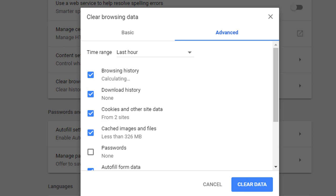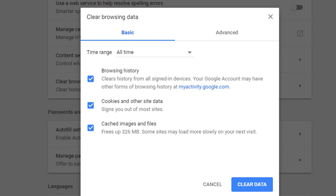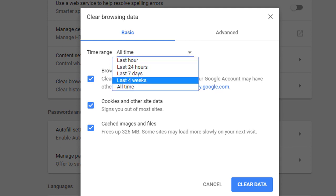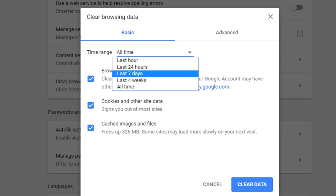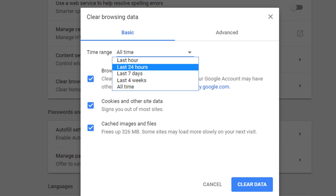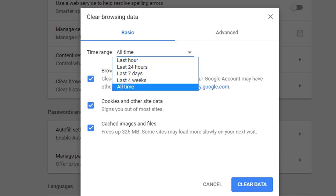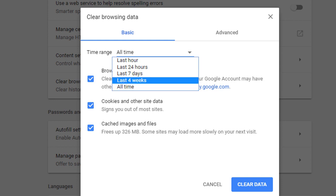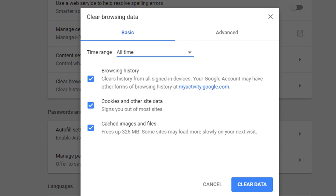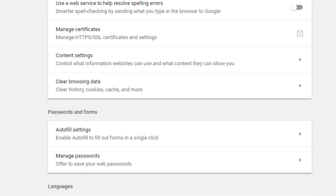This is the basic menu. Click on the clear option. This is the time range — these are the first data and you will find the browser. Select 'All time.' If you search for a time range, you can choose the last 24 hours, 7 days, 4 weeks, or all time. Select 'All time.' Check browsing history, cookies, and cached images and files. Make the check mark and click 'Clear Data.'